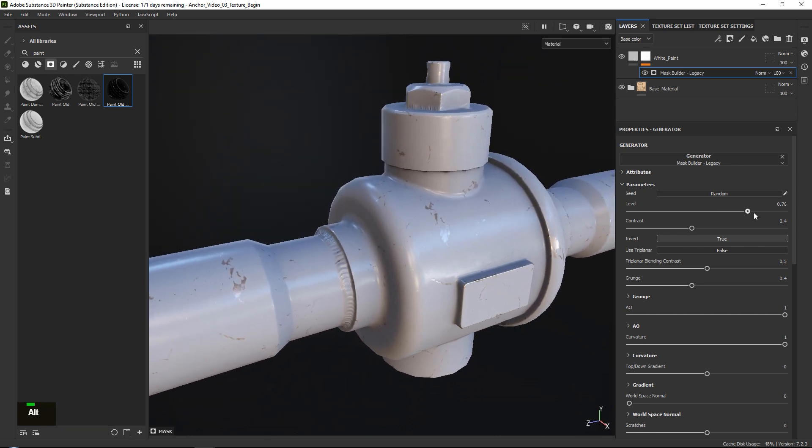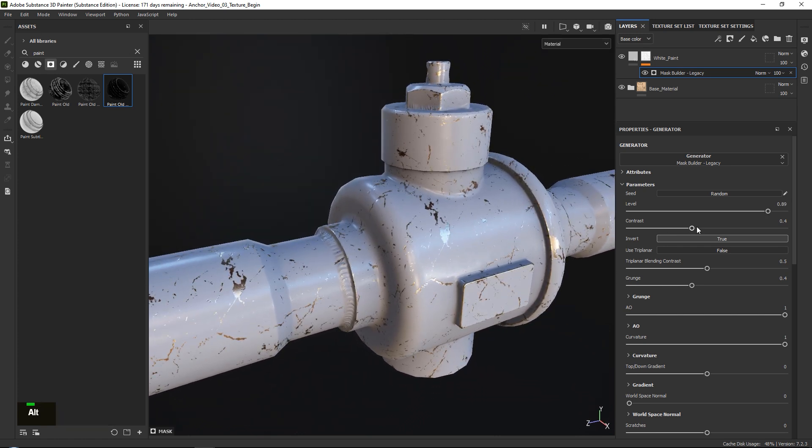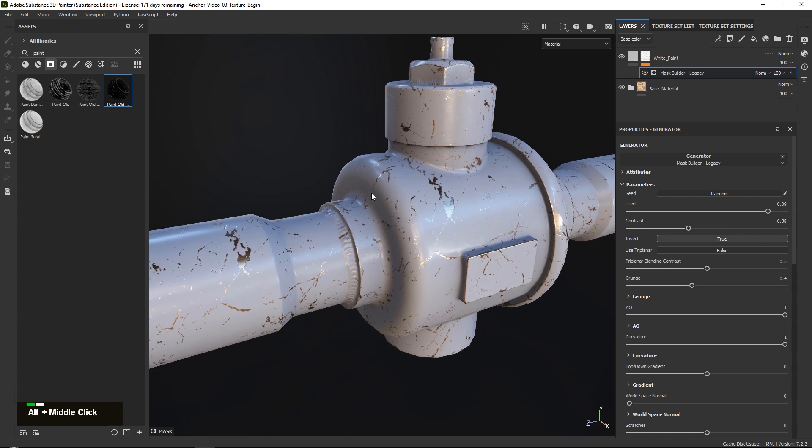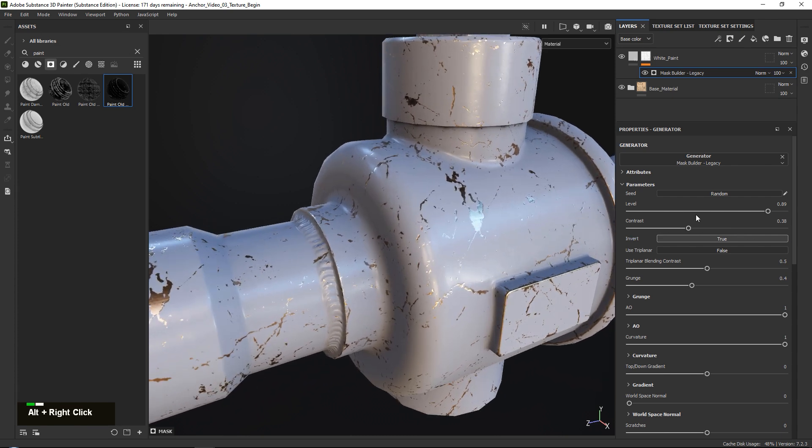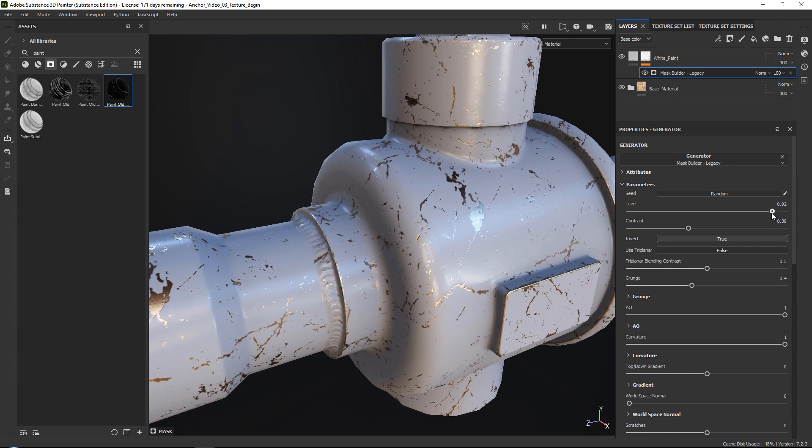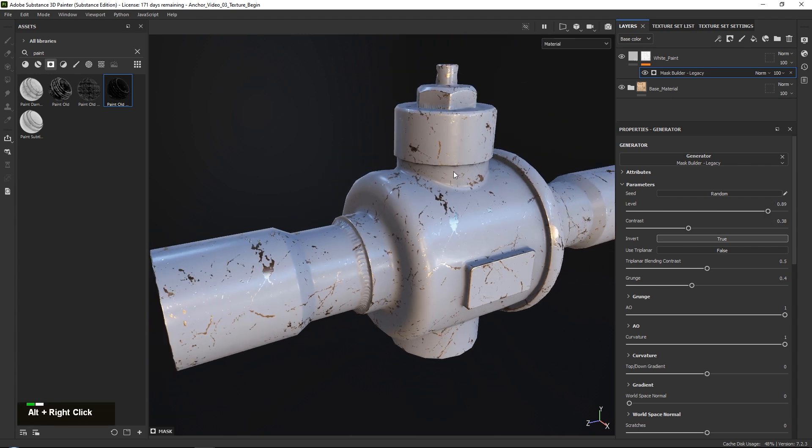At that point you can play around a little bit more with your levels over here, which you can see has a big impact, and you can also play around with your contrast if you want. So you can see that this is already working a little bit better and giving us more of the scene or the feel that we had at the very beginning.